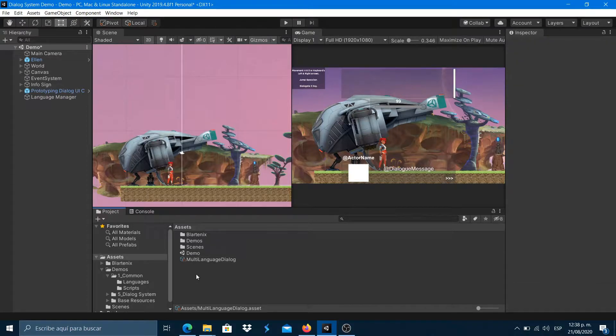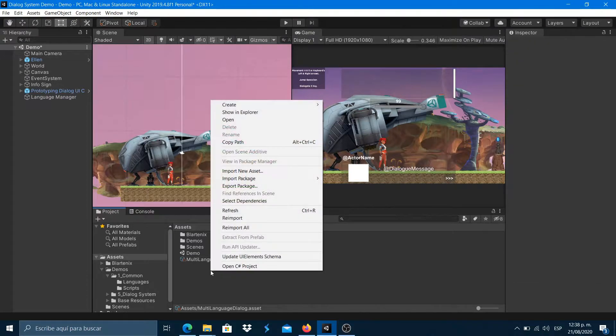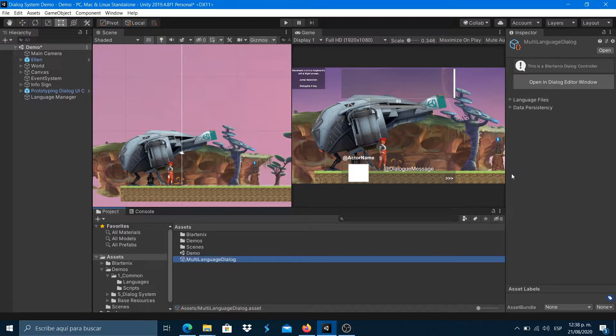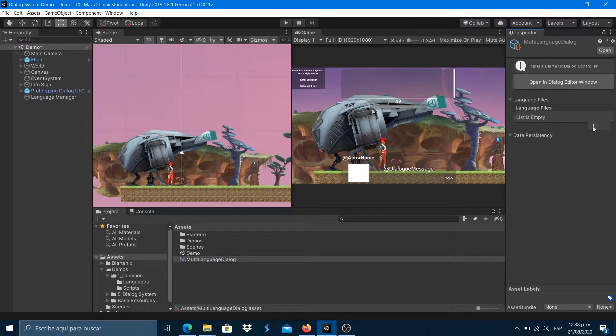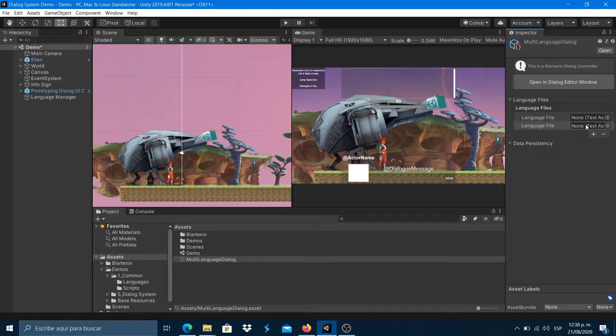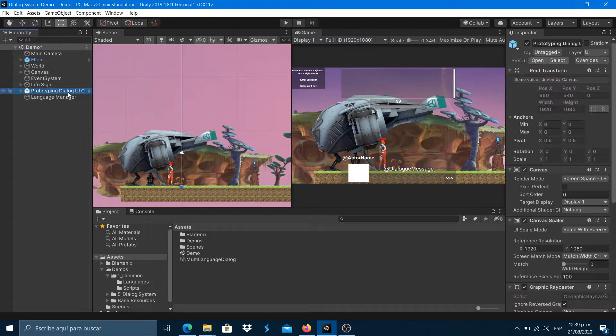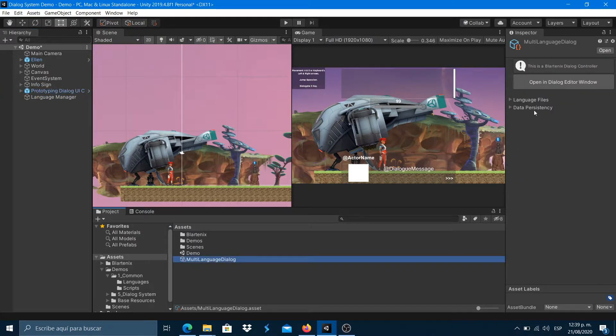You'll find in the dialog controller inspector a list for the language files. These files will contain the text definitions for each language. You can use the same files from the language manager, but I recommend using different files to avoid handling confusing and larger files.